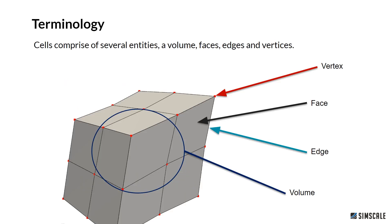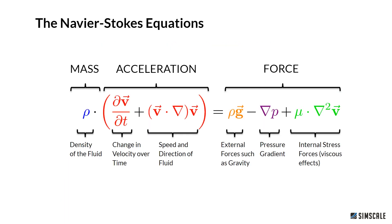Again, the terminology. Here we have a hexahedral element which consists of 8 vertices, 6 faces, and 12 edges. The underlying equation that is solved for this kind of problems is the so-called Navier-Stokes equation. Here you can see it in its simplest form and it's nothing else than Newton's second law of motion.